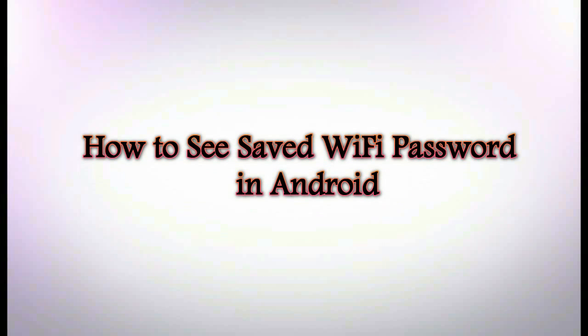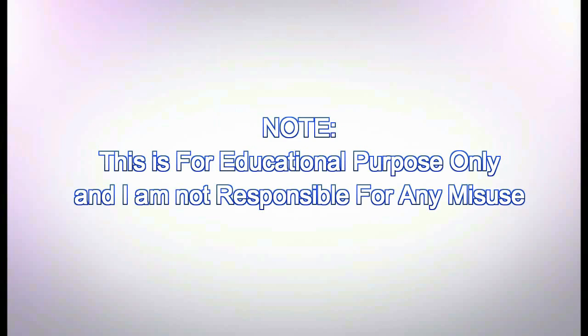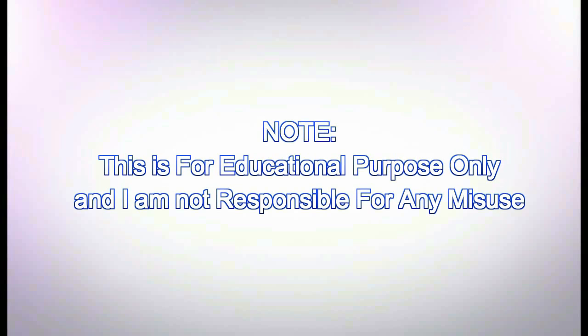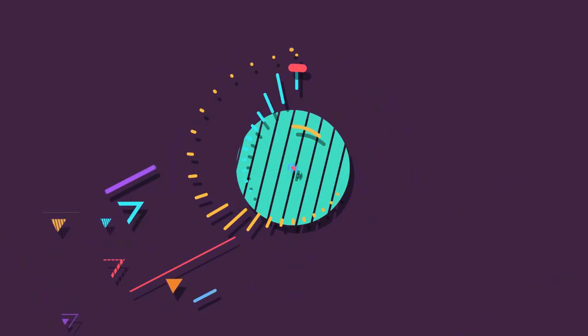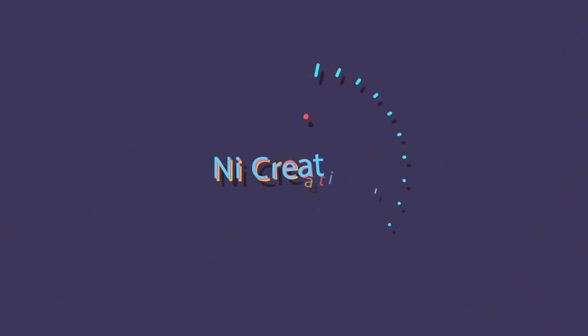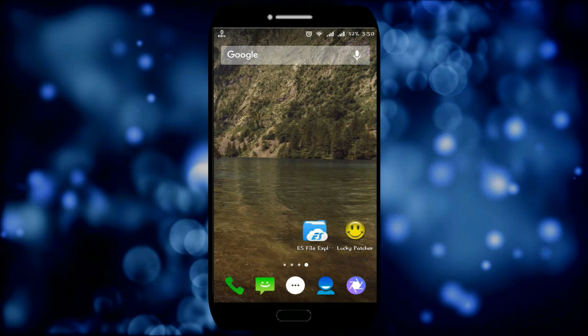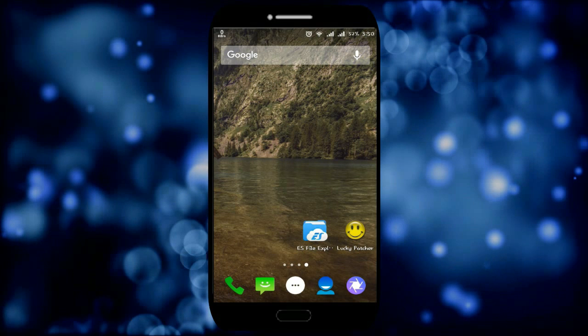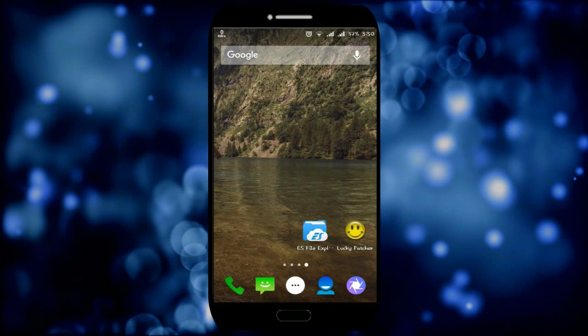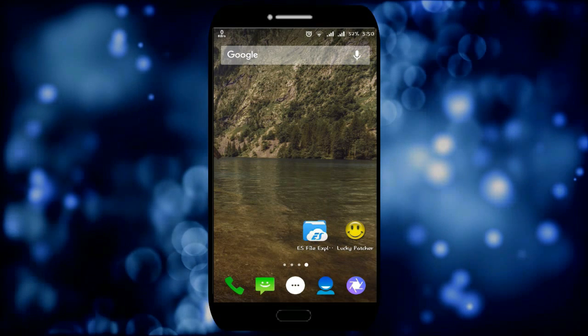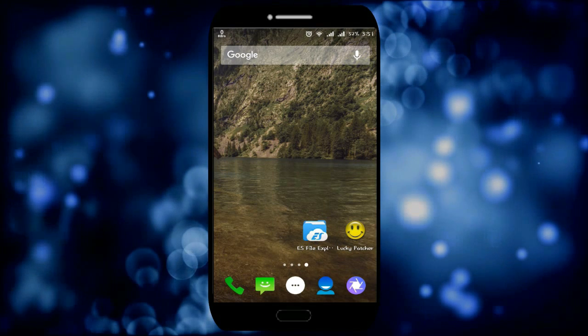Let's see how to view or access saved WiFi passwords in Android. You need the following things: your phone must be rooted and you need ES File Explorer installed.